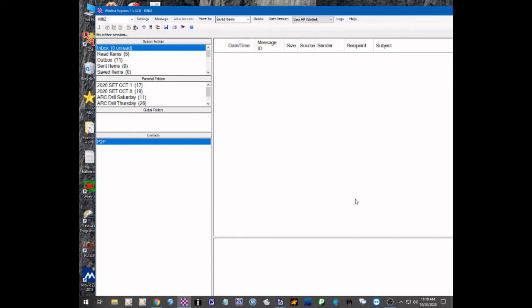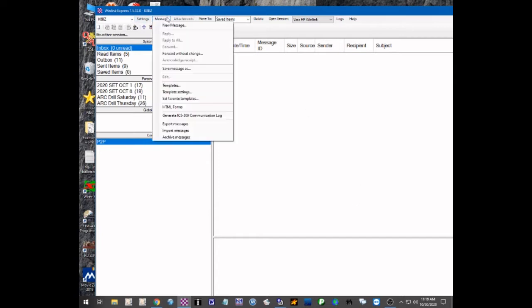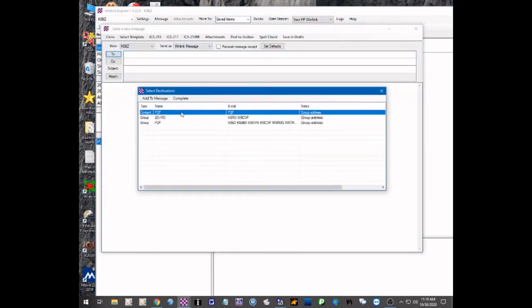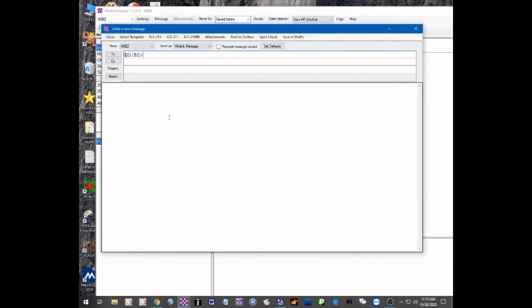Now when I create a message, I go up to Message → New Message. If I click the To field I can select either one of these groups. Let's say I want to send this message to the ECRO group. I double-click that and all it puts in the To field is the name of the group, ECRO.